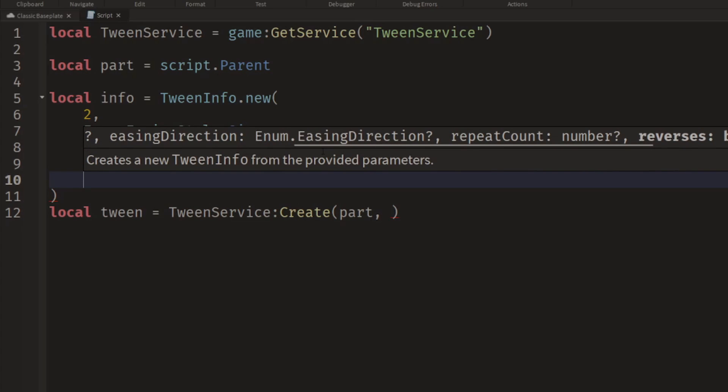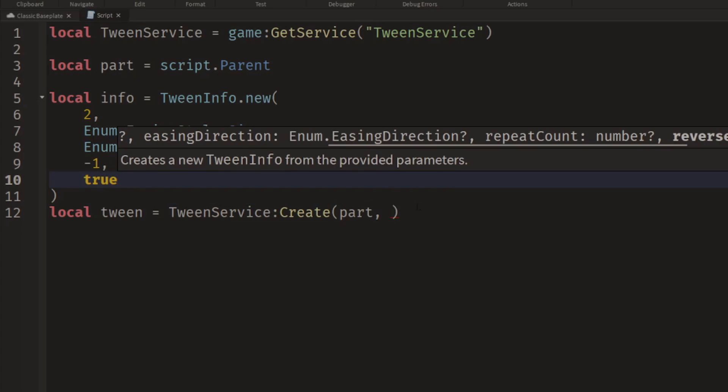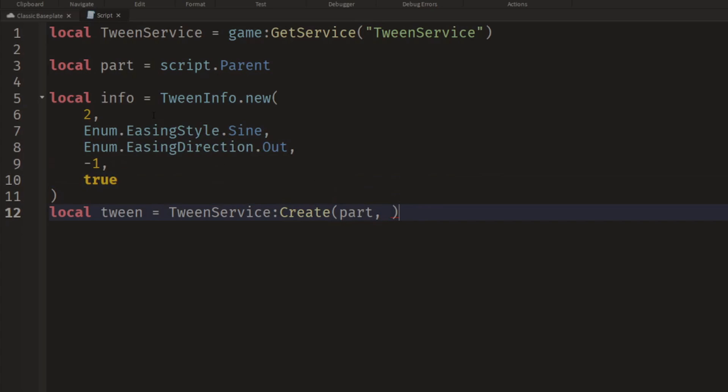Reverses. So whether it keeps repeating or not. If you tell something to move forwards, then if you set reversing to true, it will then move backwards.